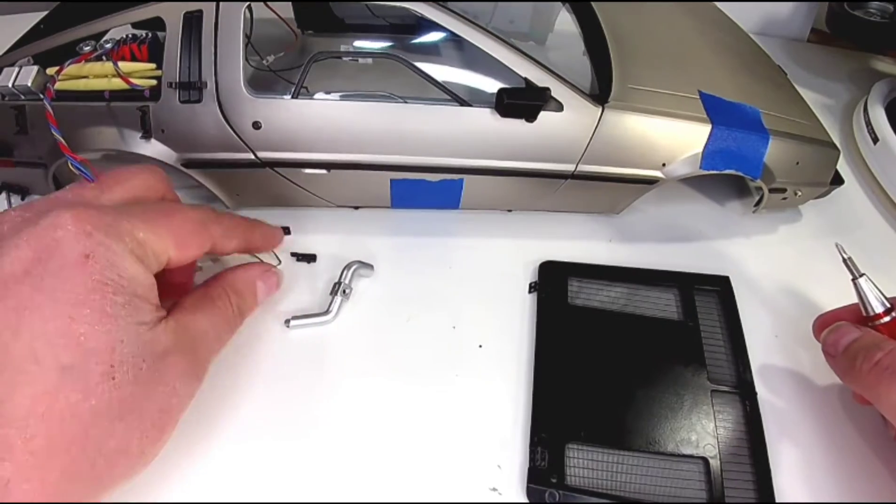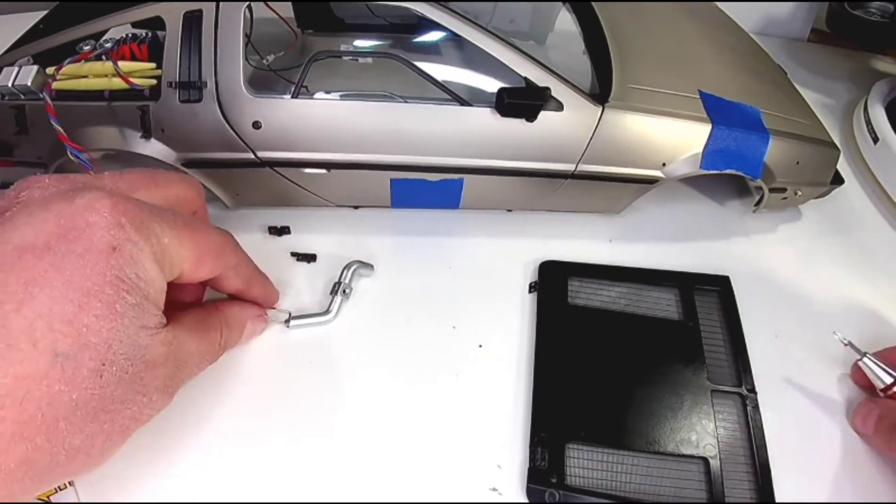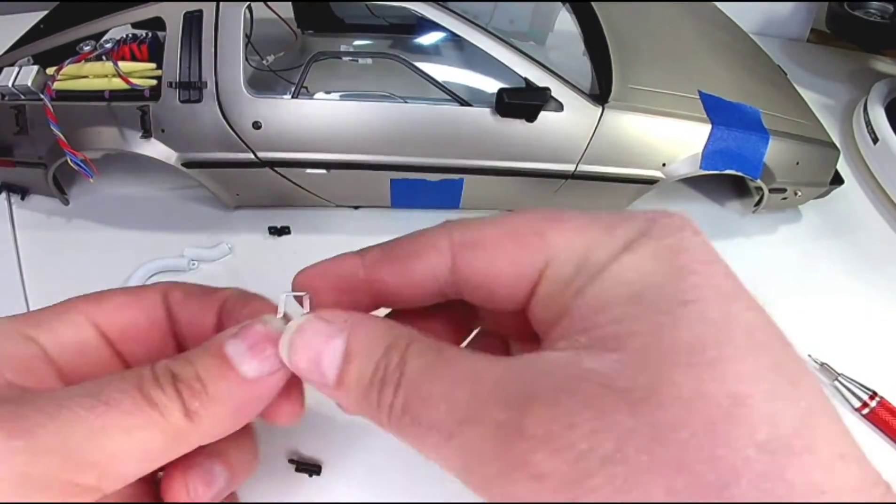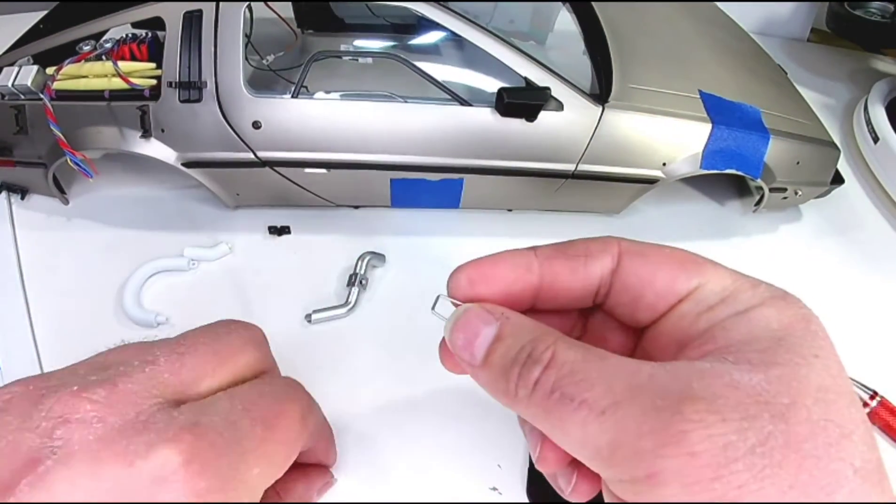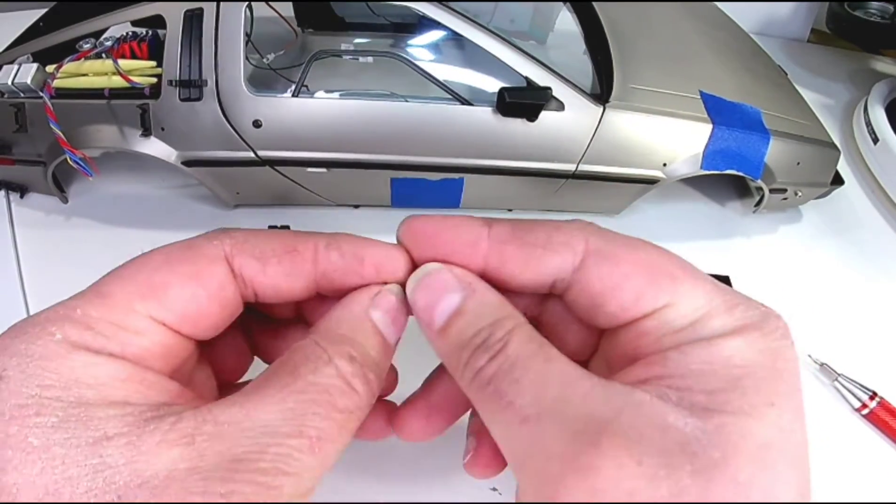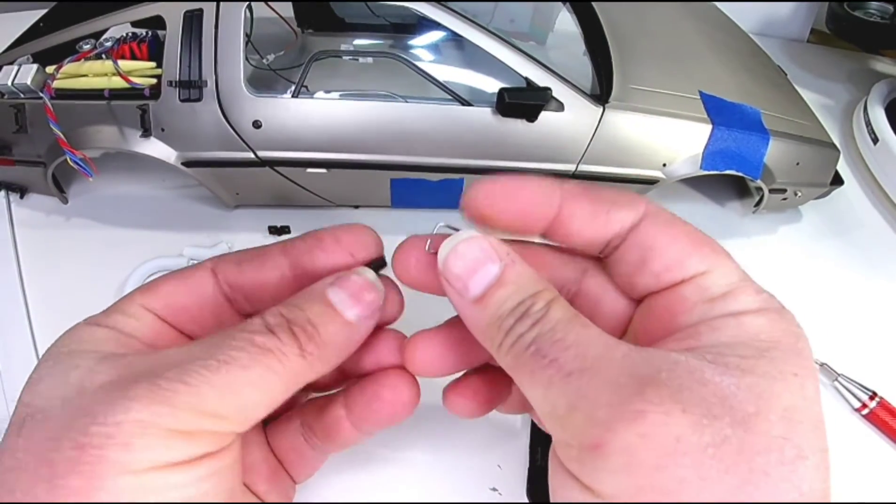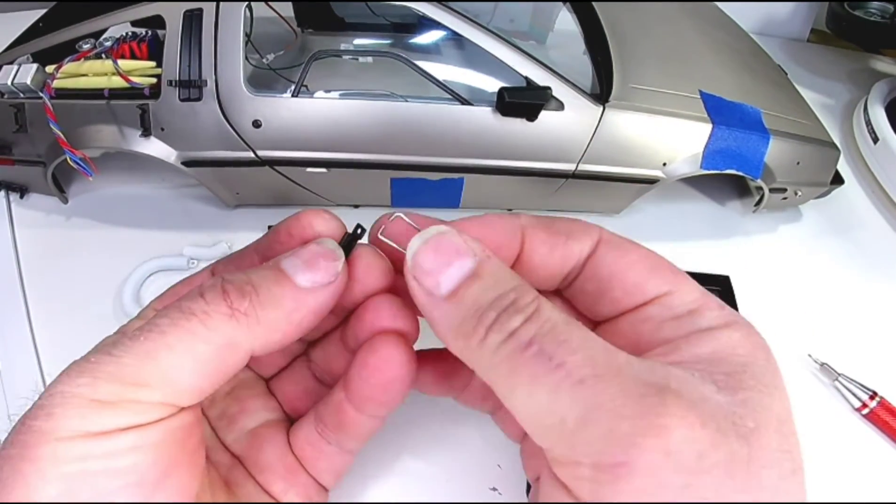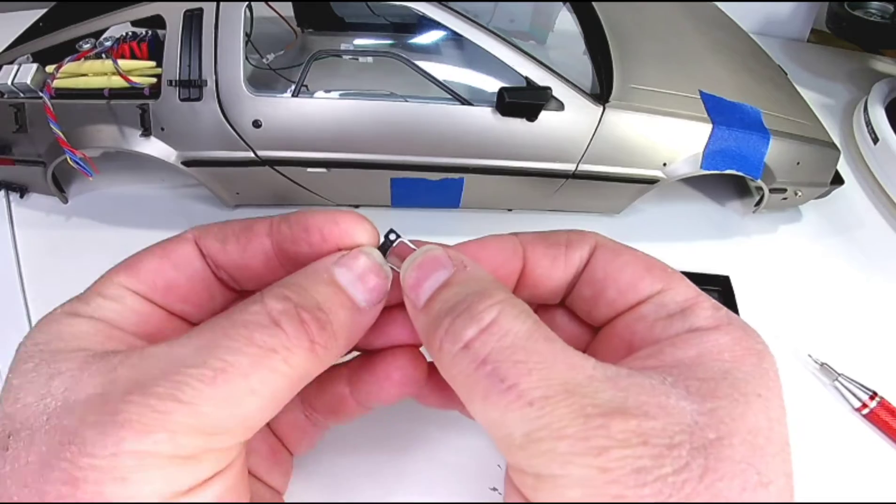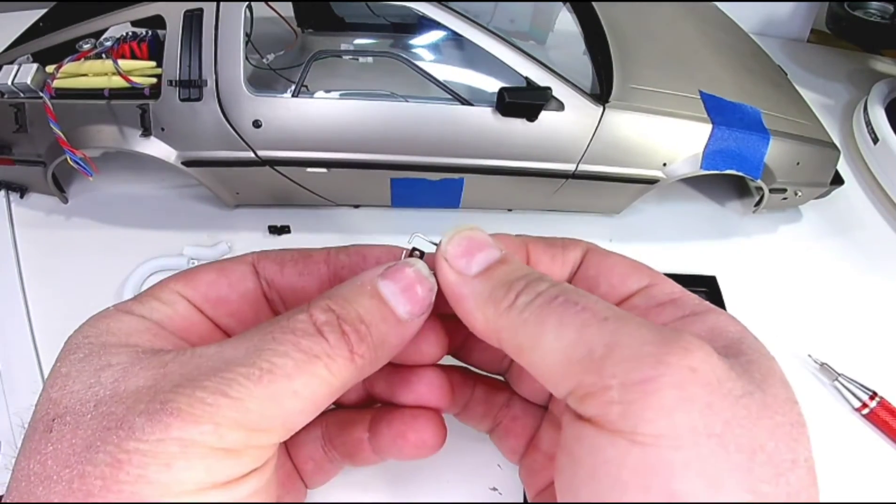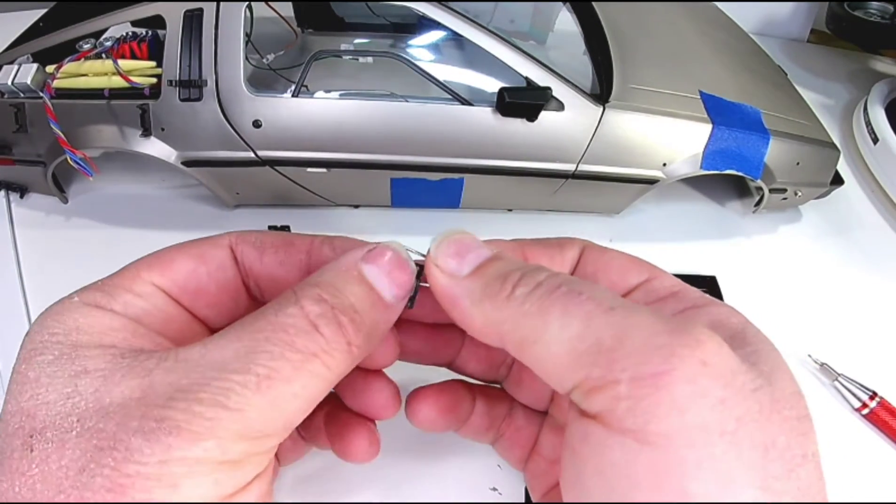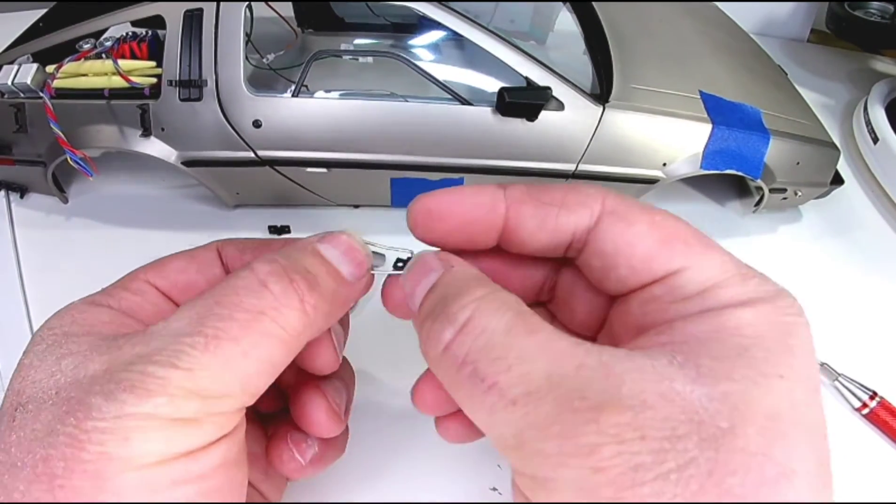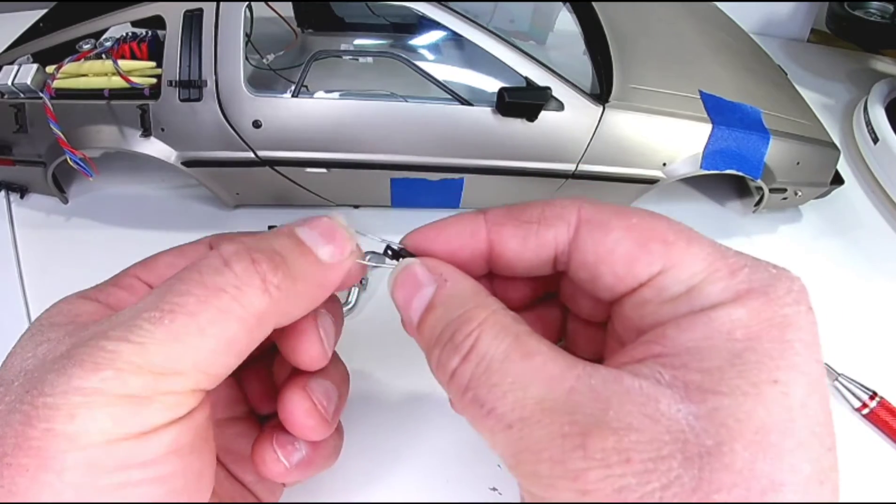Now we're going to go on to these pieces here. This goes there like that, all the way to the back.